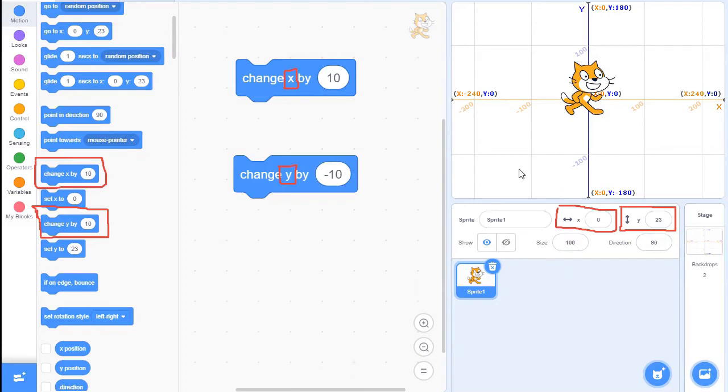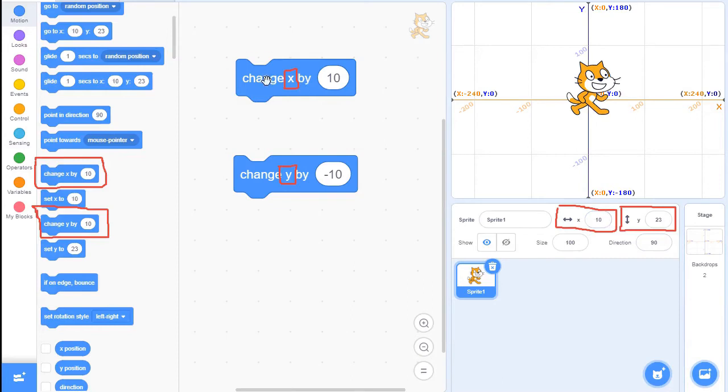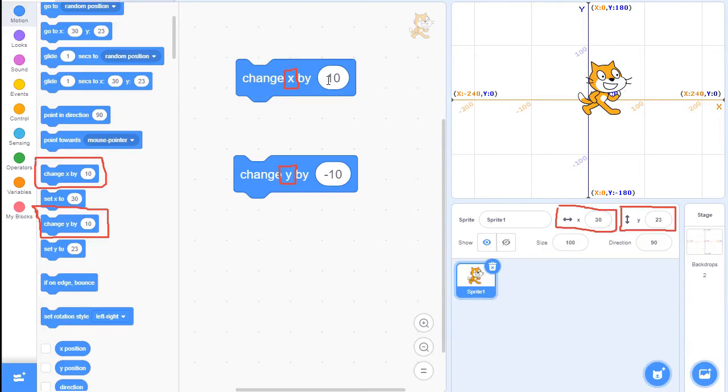So it does that for the Y direction, up and down, and you can also do it for the X direction. So if I click the X, you'll see that it changes X by 10, adds 10 to it, adds 10, adds 10.